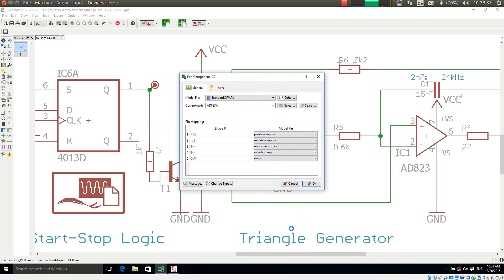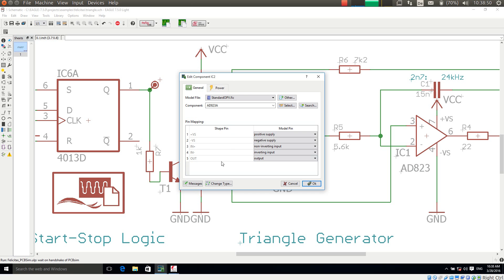Now this dialog is already supplied by PCB Sim and it allows me to choose a model file, within the model file a component, and make a pin mapping between the shape pins and the model pins. Felicitas PCB Sim works with library files which can contain any number of simulation models. They have different types, for example bipolar transistors or integrated circuits.